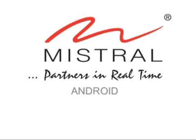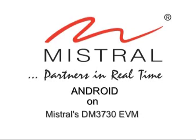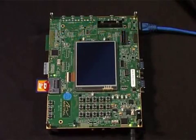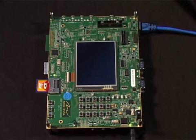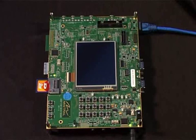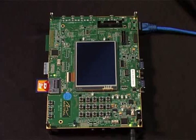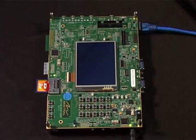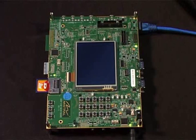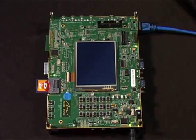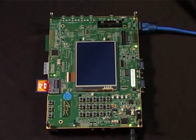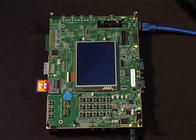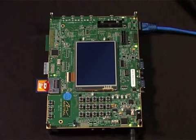Hello and welcome to a demo of Google's Android on Mistral's new DM3730 EVM. The DM3730 EVM is based on TI's media application processor DM3730, a dual-core processor with ARM's Cortex A8 core and TI's C64X DSP core. Mistral has brought up the Android Froyo on the DM3730 EVM.